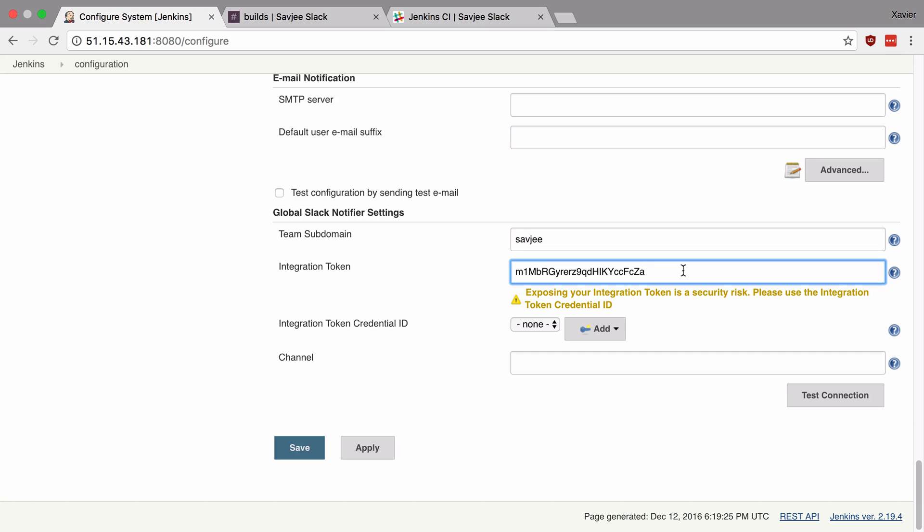Now as you can see the plugin warns us it says that if you put your integration token in this field it is a potential security risk and that you should use a credential ID instead. Now you can pick whichever one you like, both ways will work perfectly. But I'm going to go for the more secure option and show you how that is done.